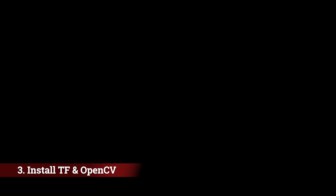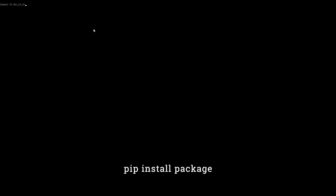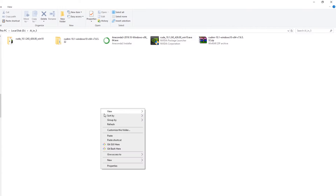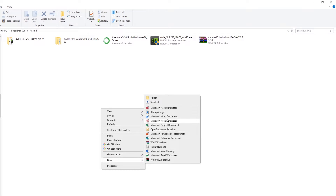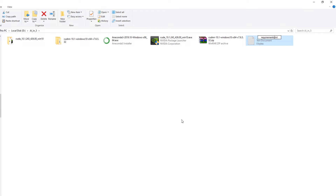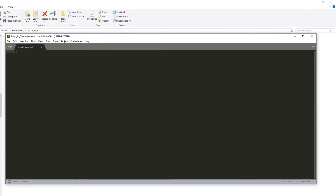Step 3 is to install TensorFlow and OpenCV. From the Start menu, open the Anaconda prompt as administrator and move to a folder that is convenient to you. We can install any package using the command 'pip install' followed by the package name. But we are not going to do that — there is a better method. Let's create a text file inside the folder called requirements.txt. Open this file in any text editor and type the package names. If you do not have an Nvidia GPU, type 'tensorflow' on the first line and 'opencv-python' on the second line.